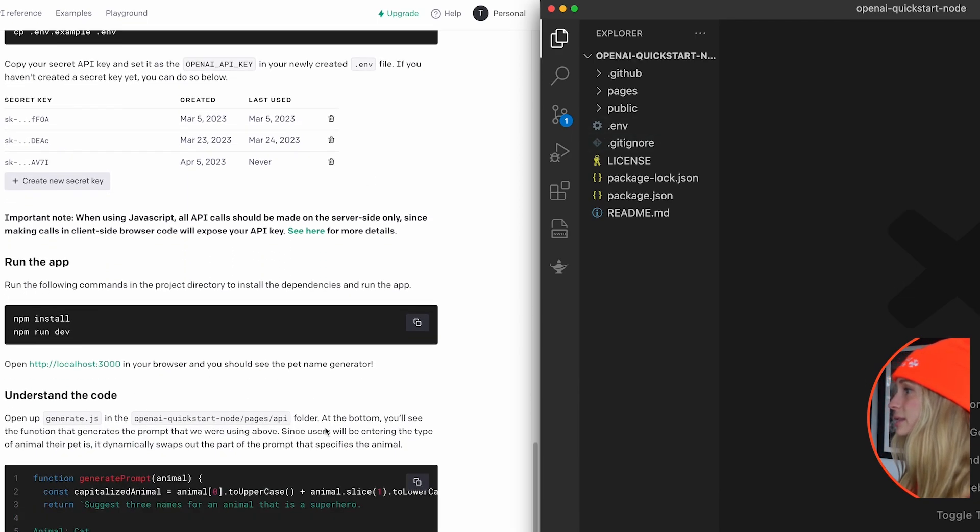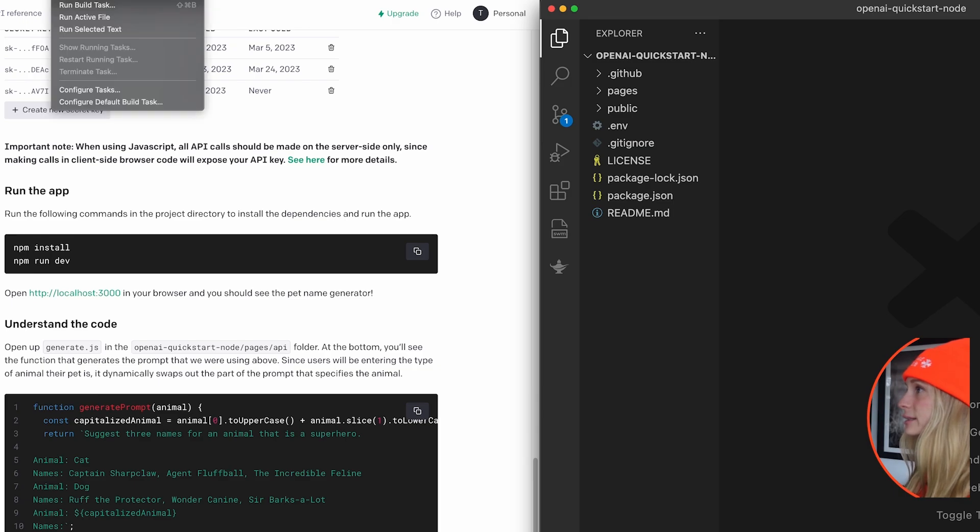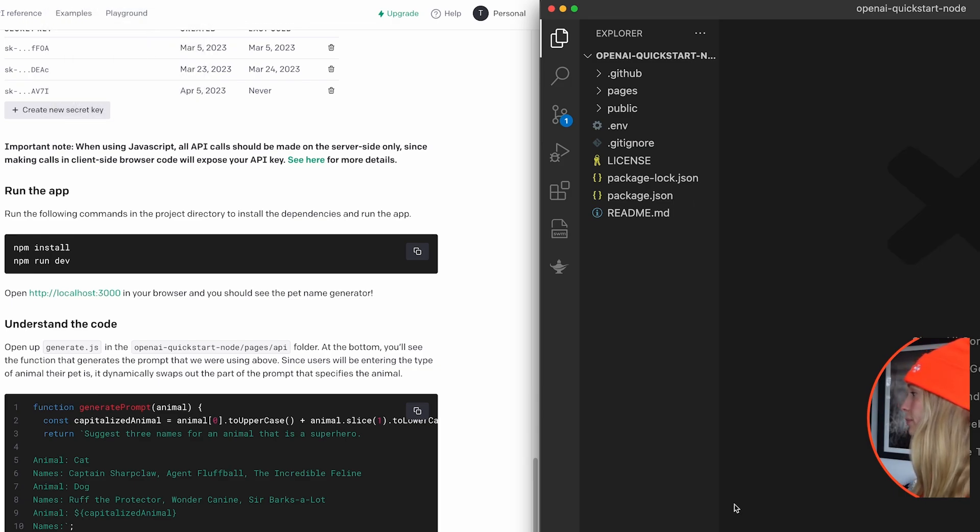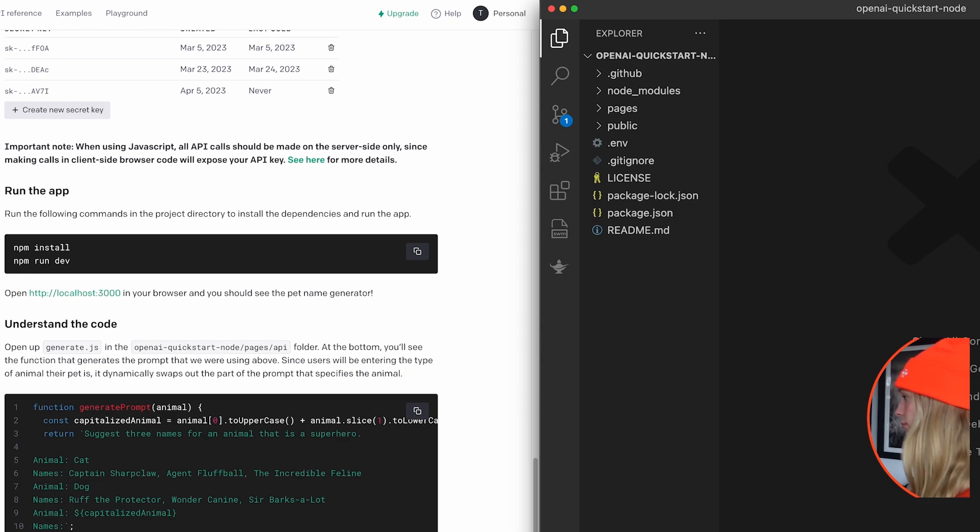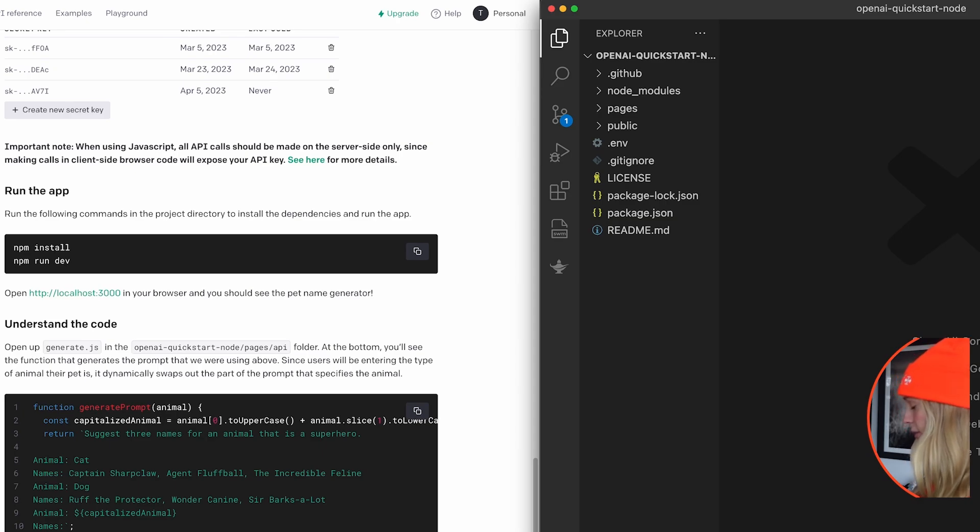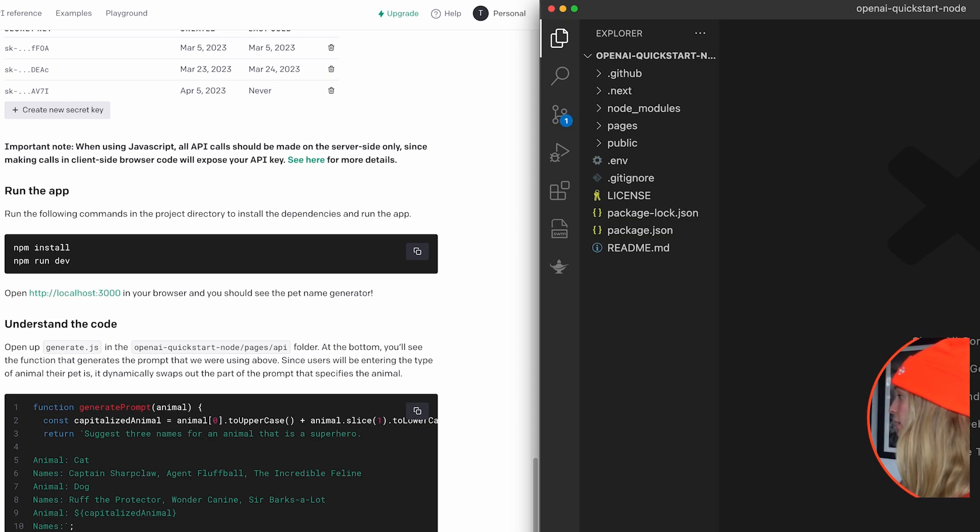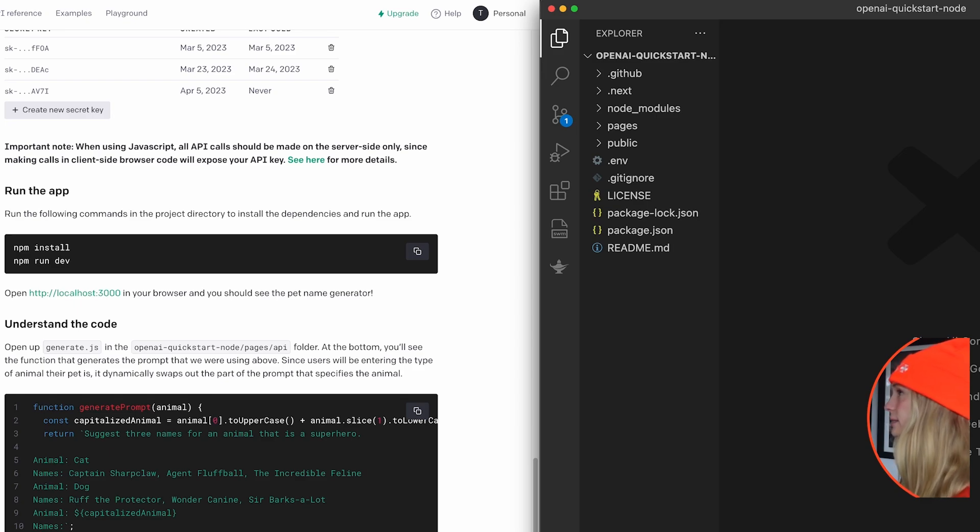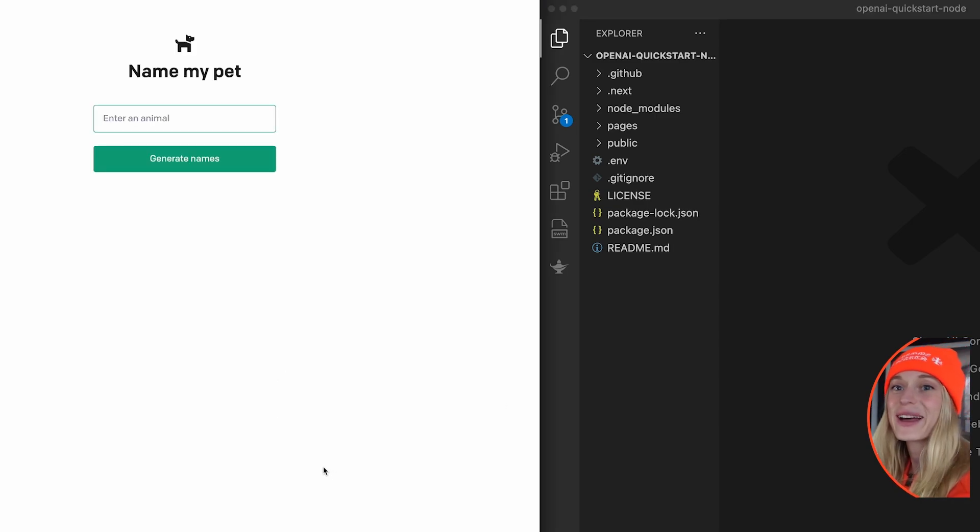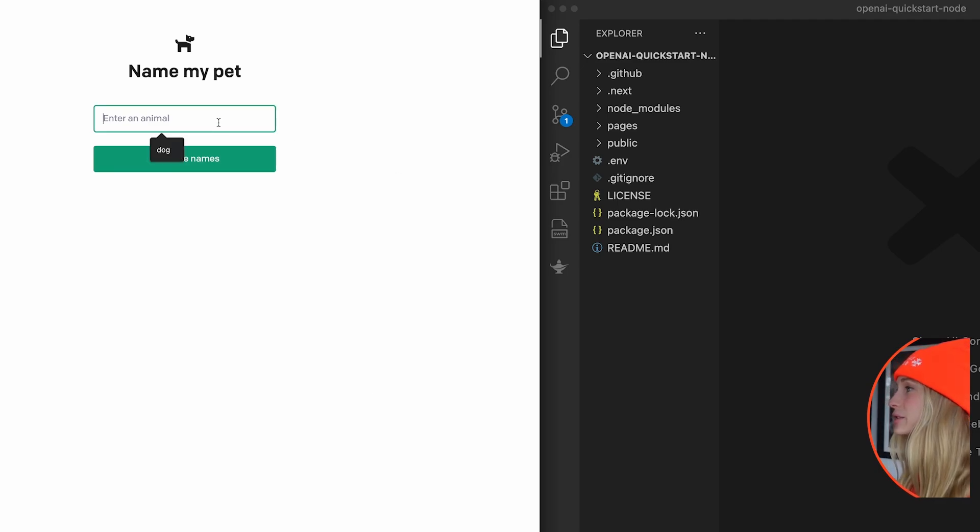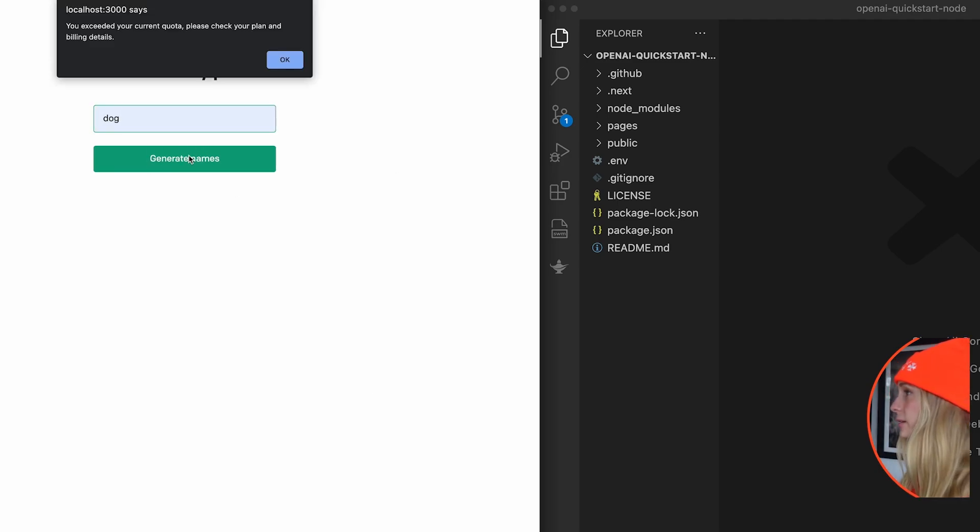Let's start by running or installing all of our dependencies. So let's open up a new terminal. Make sure you're in your project and go npm install. Perfect. Now npm run dev and let's see what we get. They should open up localhost 3000. Okay. Name my pet. So enter an animal. Let's name, as it says here, let's name a dog. Generate names.